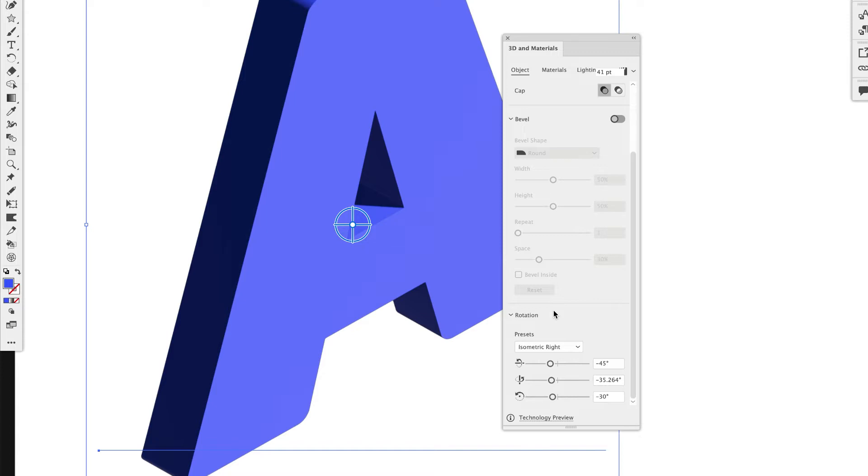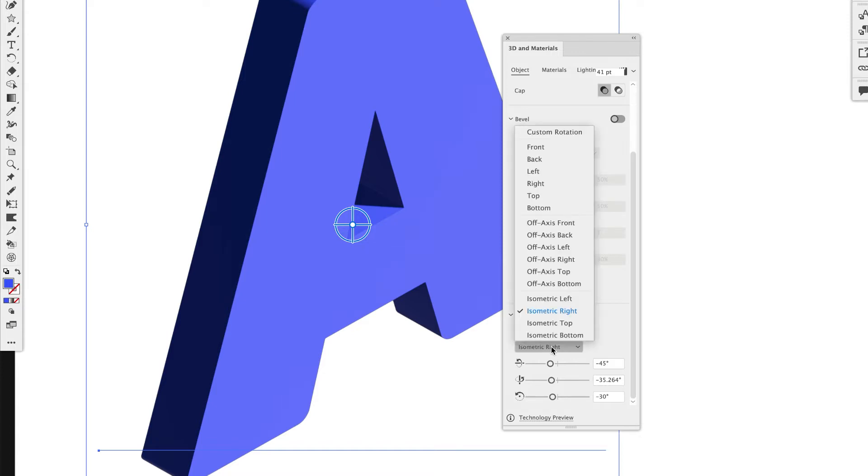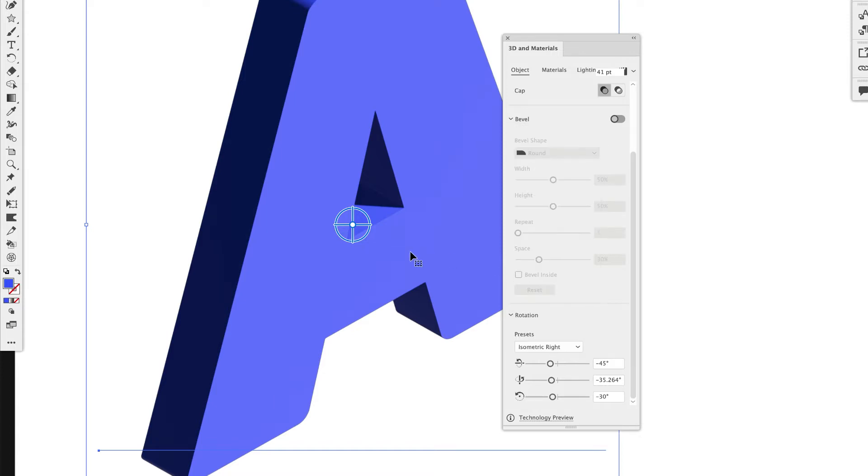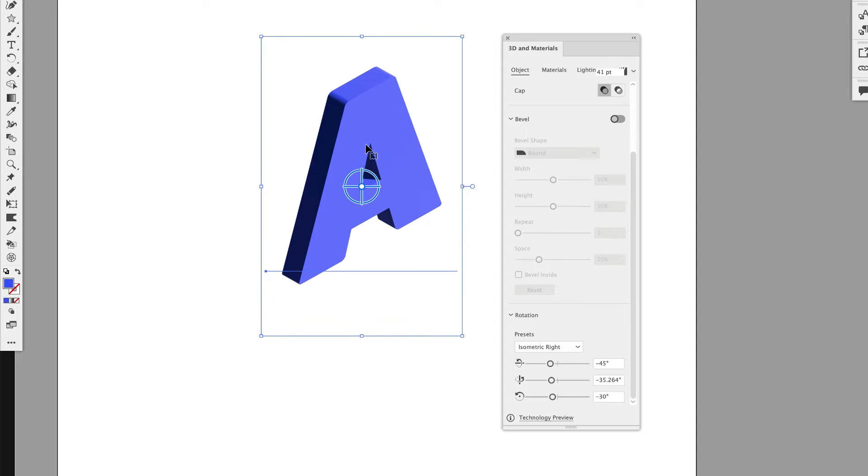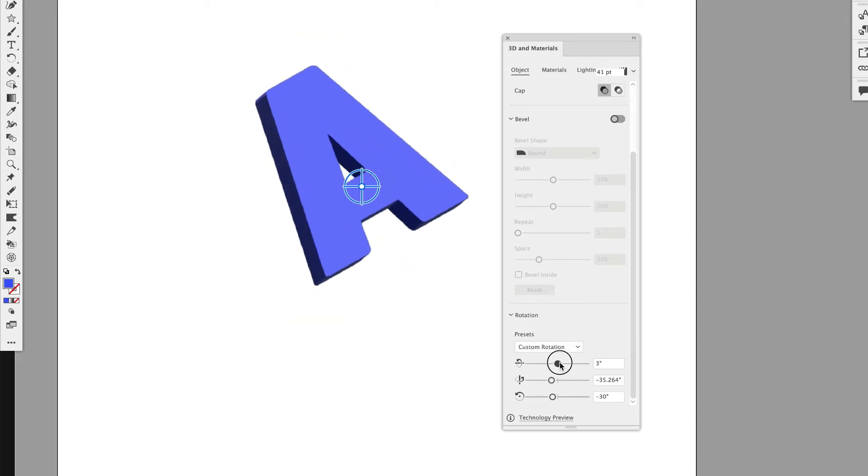You can do Isometric Left, Isometric Right, and some of the other ones as well. So you can have that be set on Isometric Plane if you're ever doing anything in the grid. And you can also customize it.